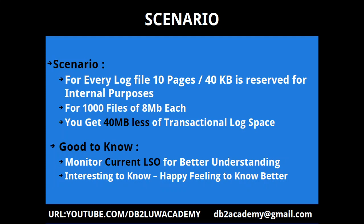For example, if I allocate 1000 files of 8 MB each, I'll not get 8 GB but I'll get 40 MB less of transactional log space, which is completely normal. This is just a good to know, interesting fact. It's just to give you a happy feeling when you know better about DB2 how it allocates.